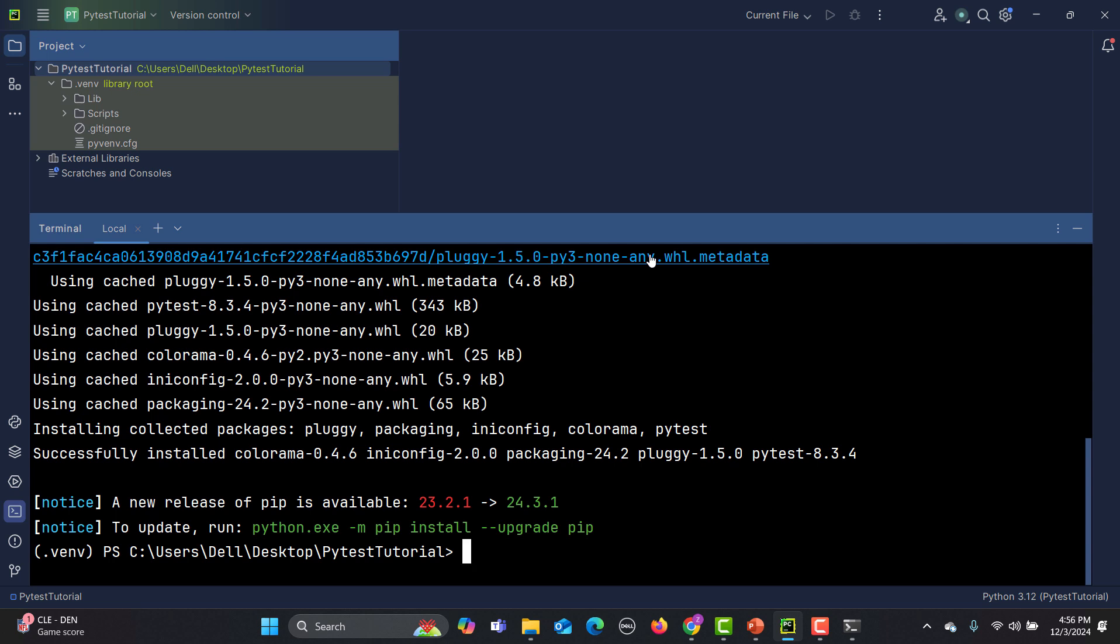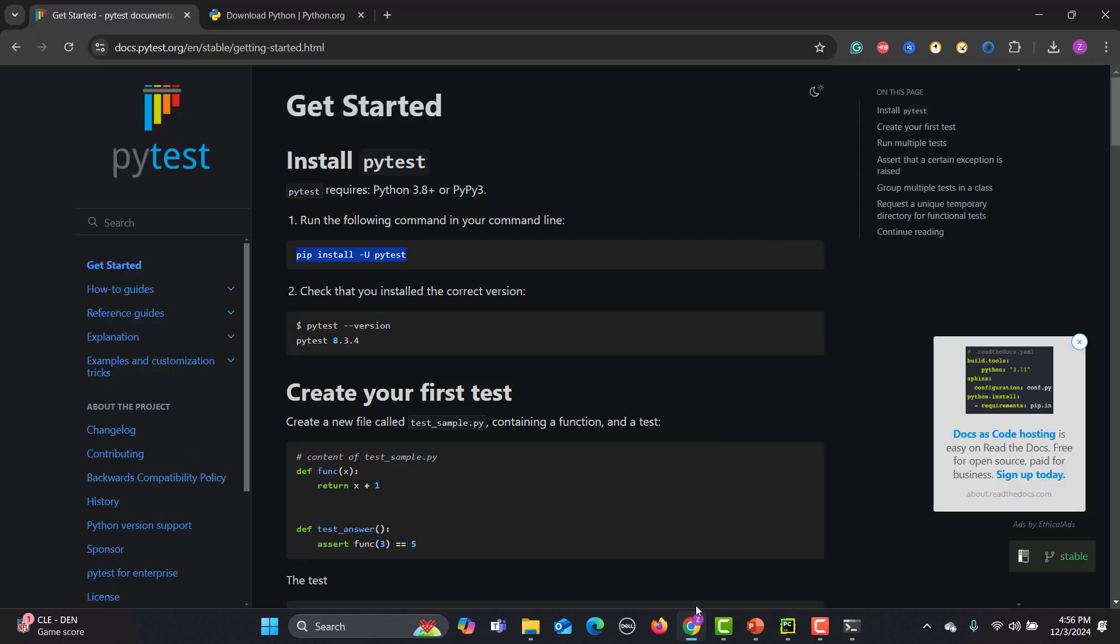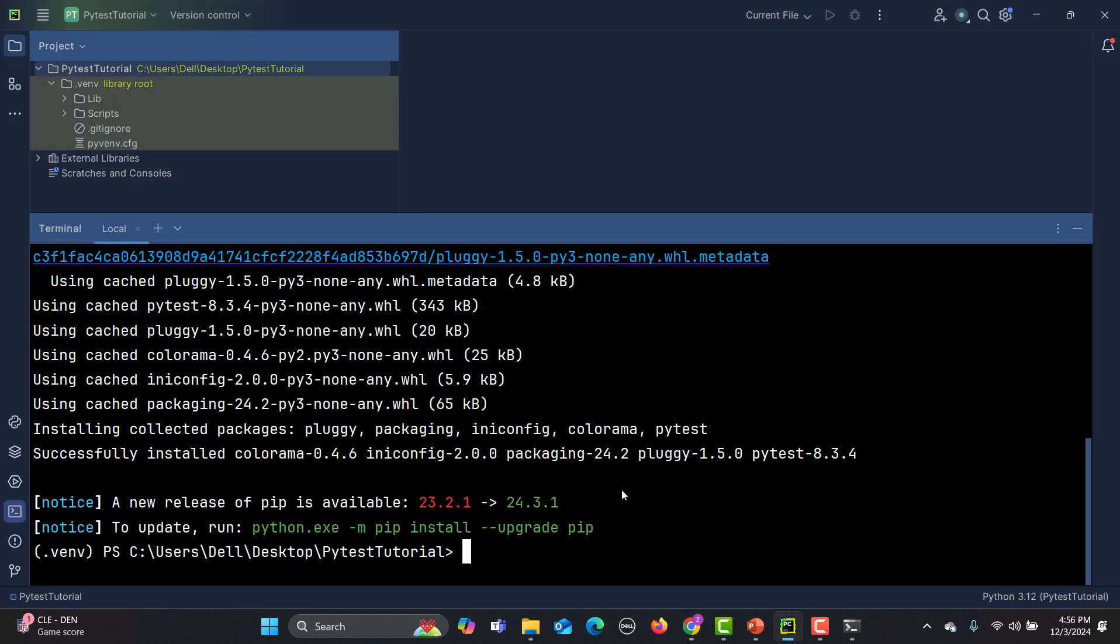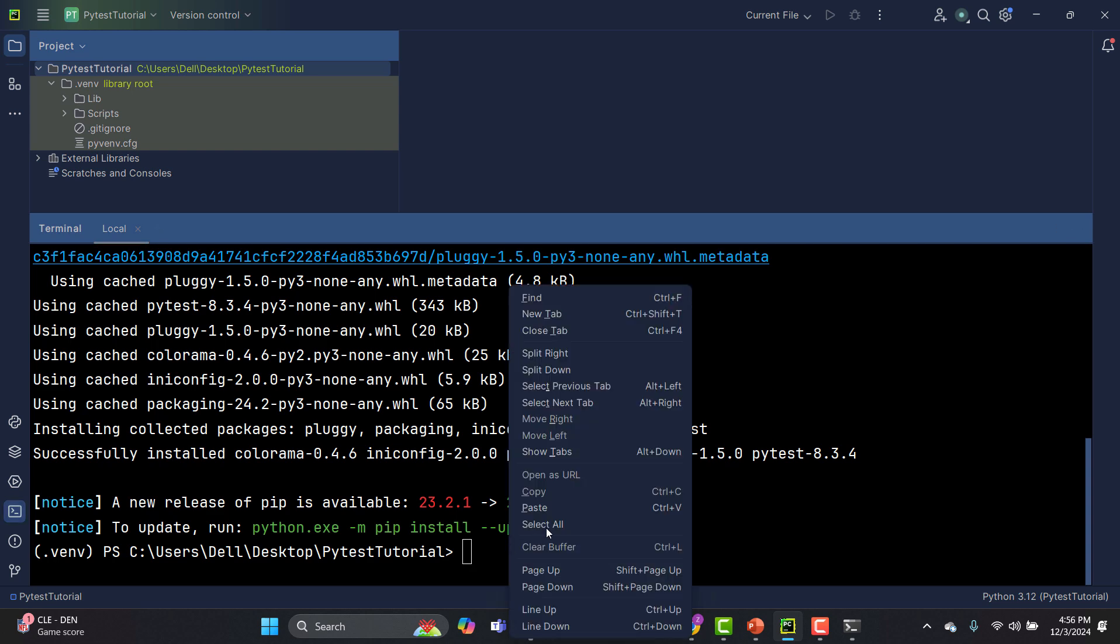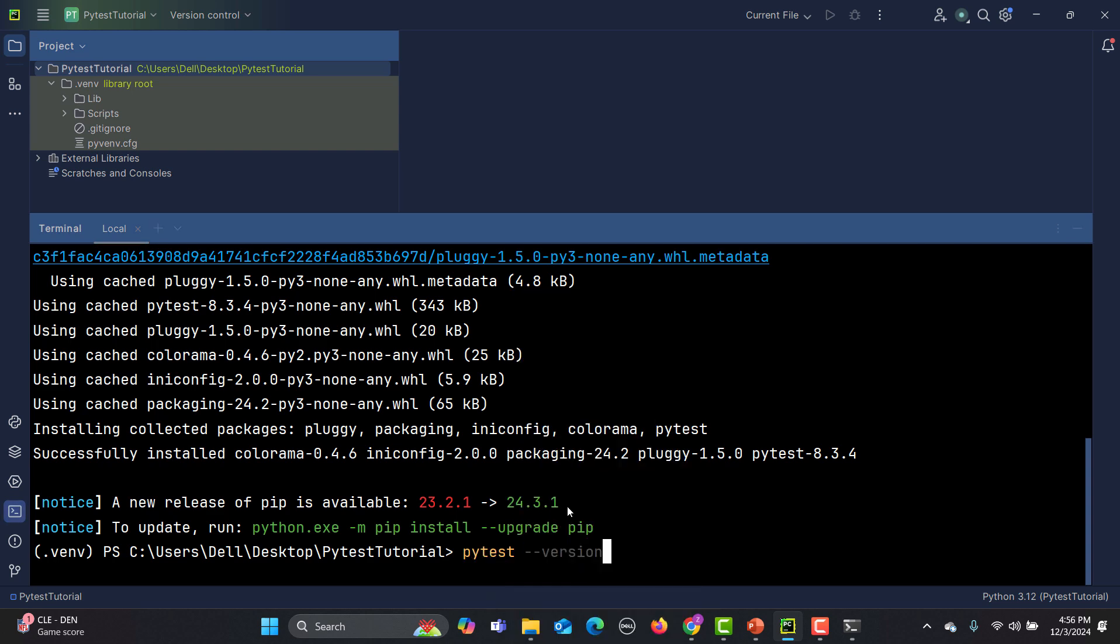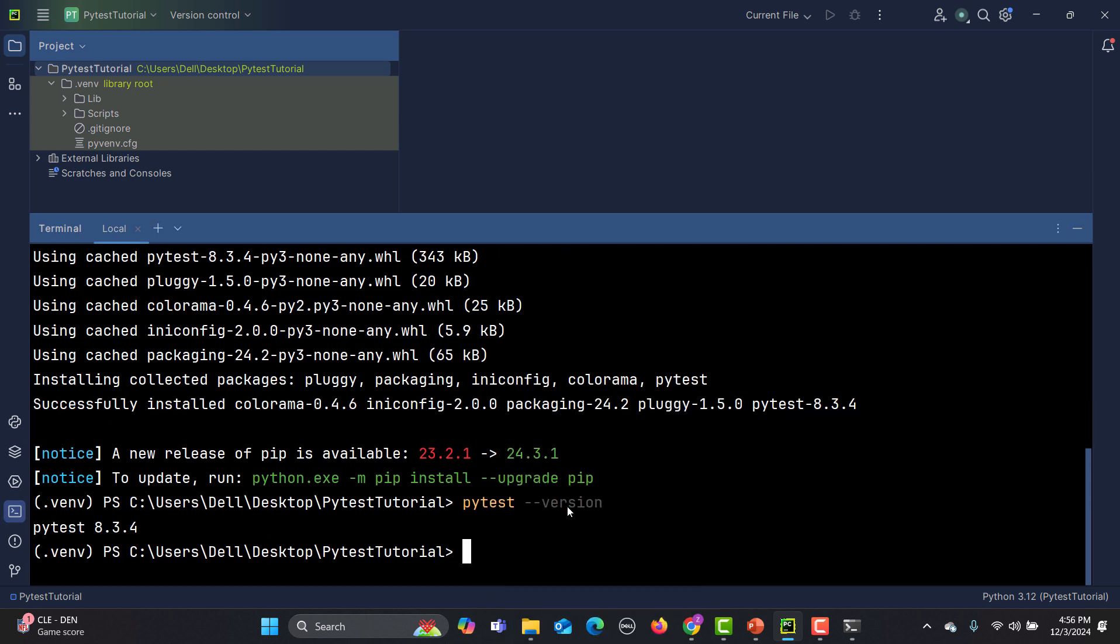Now how can we verify that PyTest has been successfully installed? You need to copy this command pytest --version and go back here and paste this one and press enter. You can see that the PyTest version has been displayed, which means PyTest has been installed successfully.